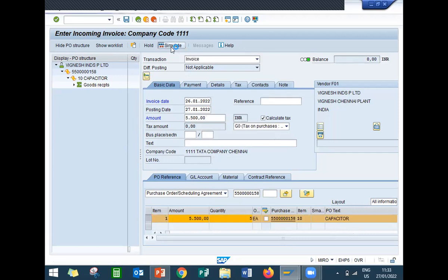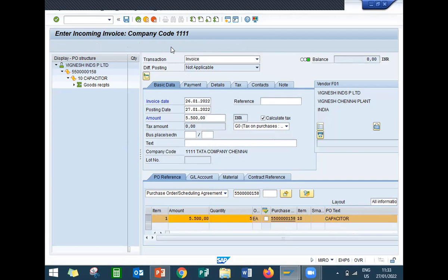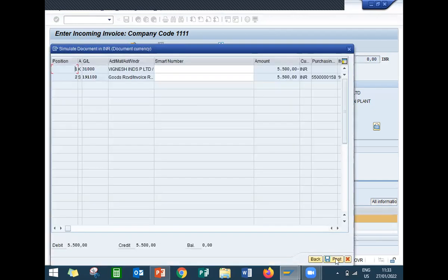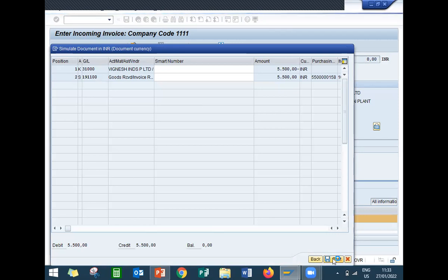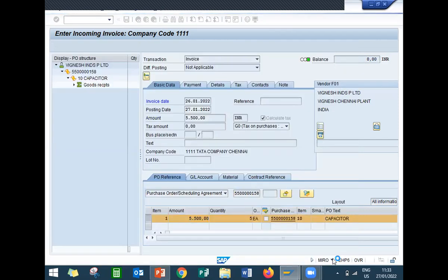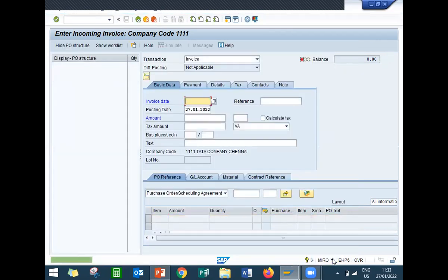Now simulate and post. See — credit and debit both show 5500, balance is zero. Post. Zero tax for training purposes.